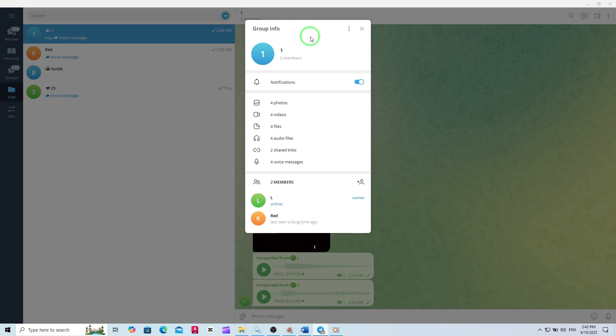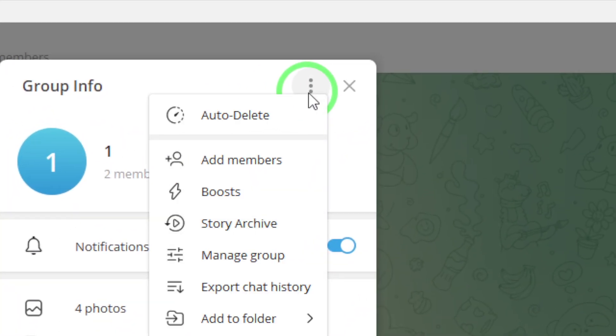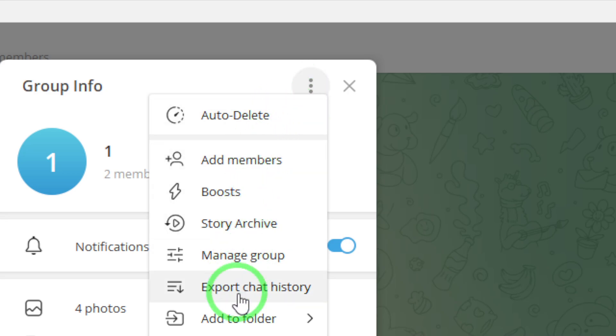Look for the three dots in the upper right corner of the contact info panel. Click on these dots to open a drop-down menu. From the menu, select Export Chat History.